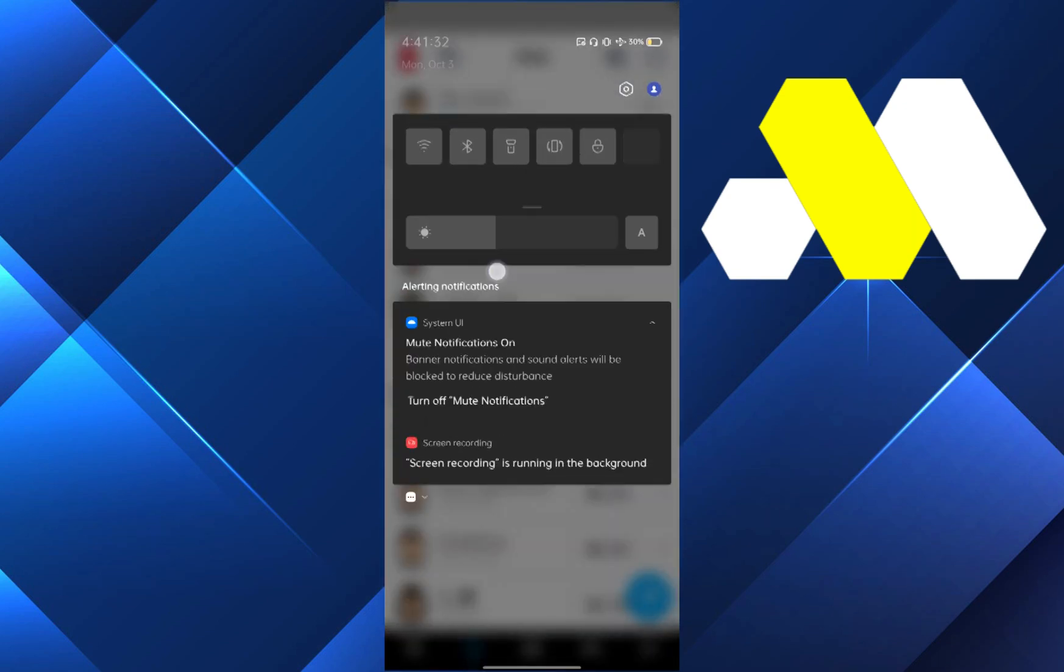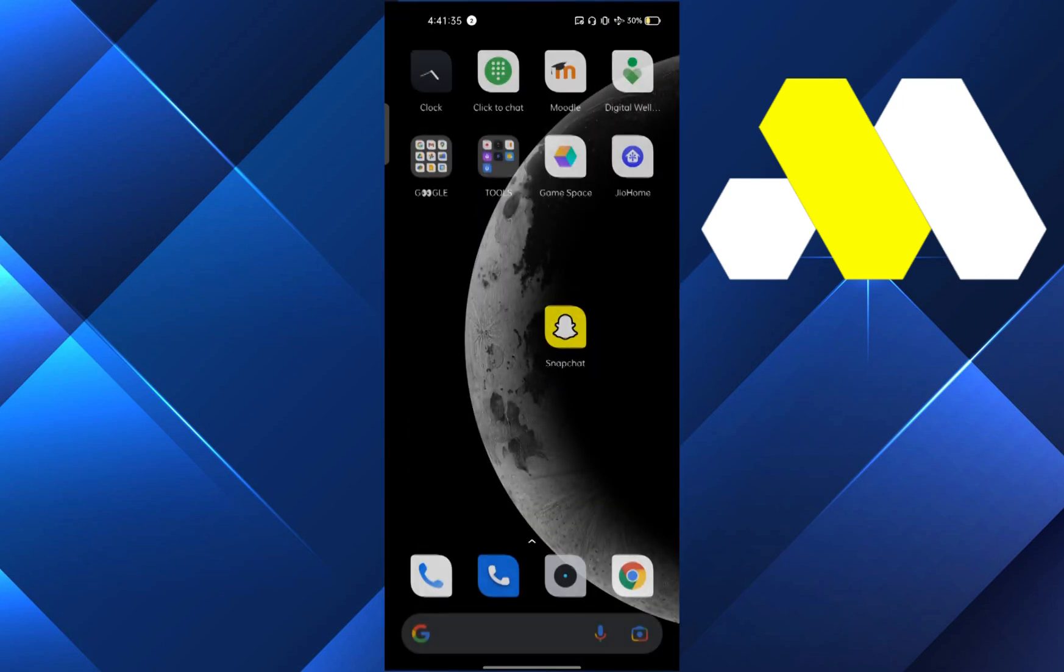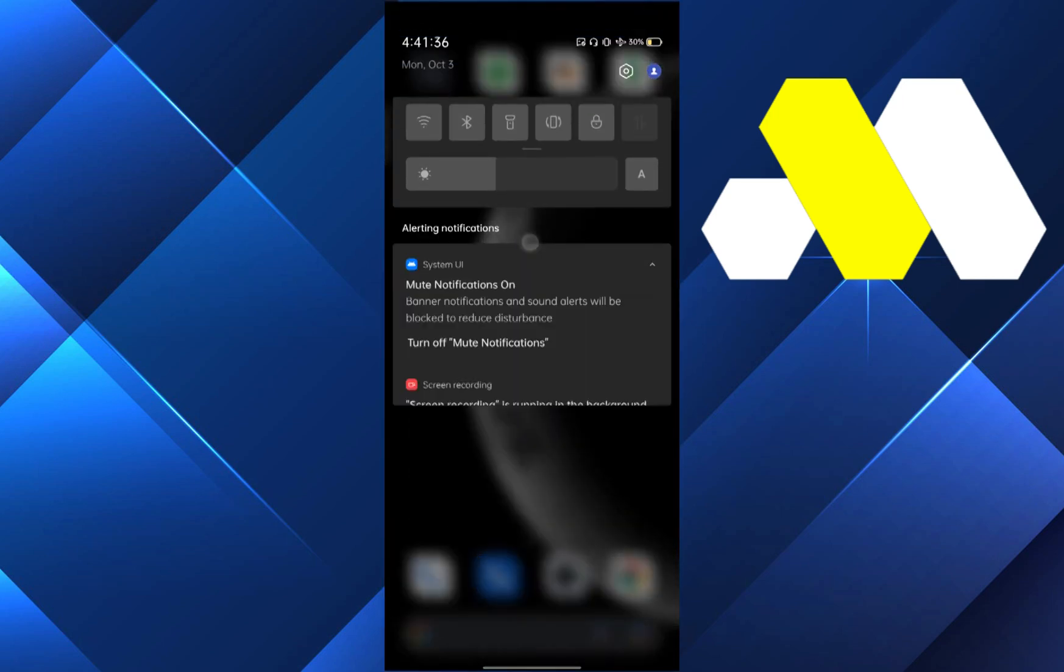Now close the app once again and turn off your airplane mode.